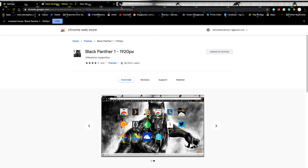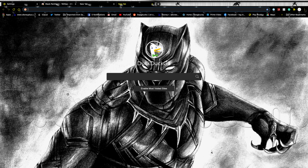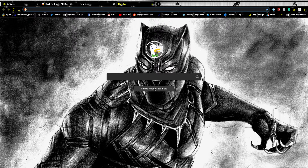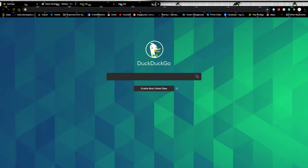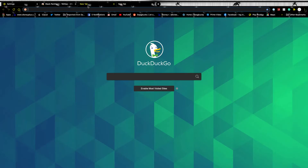Then your whole browser should transform — just like that! I actually like this new theme a lot more than my previous one.